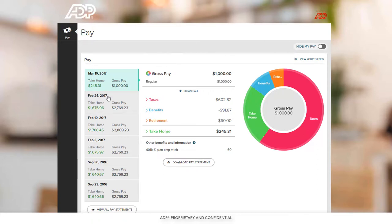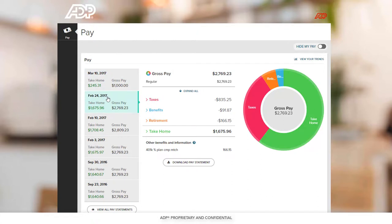Your gross pay, taxes withheld, deductions, and take-home pay are listed on the left with a breakdown on the right.